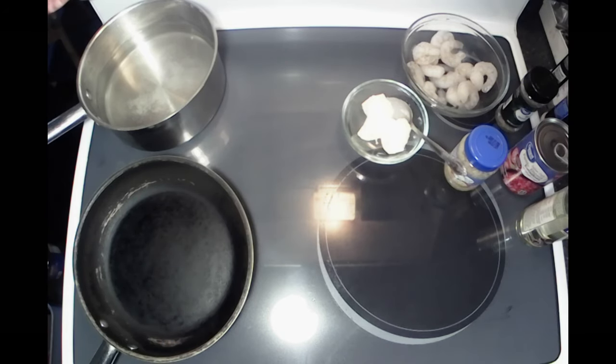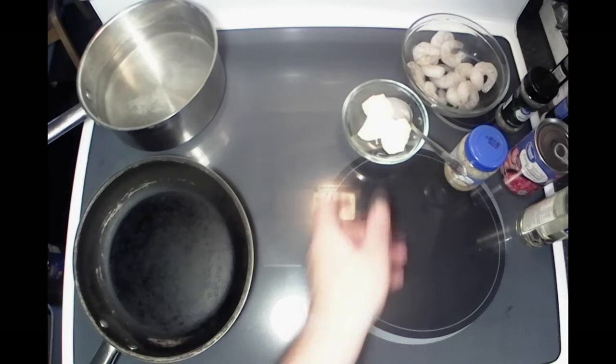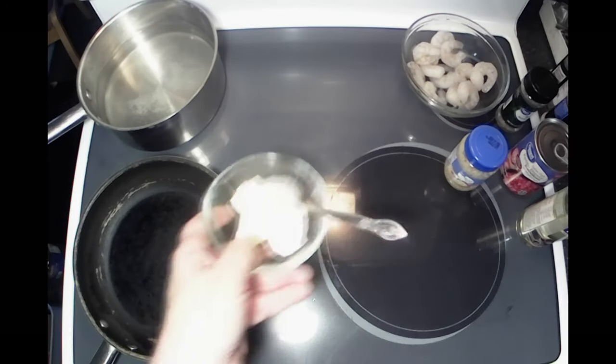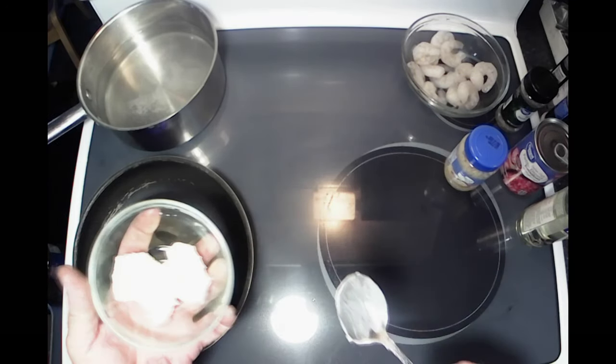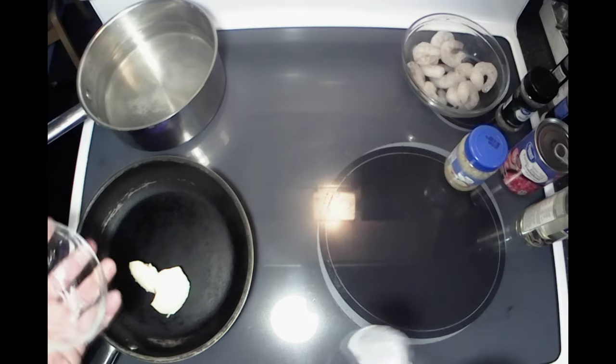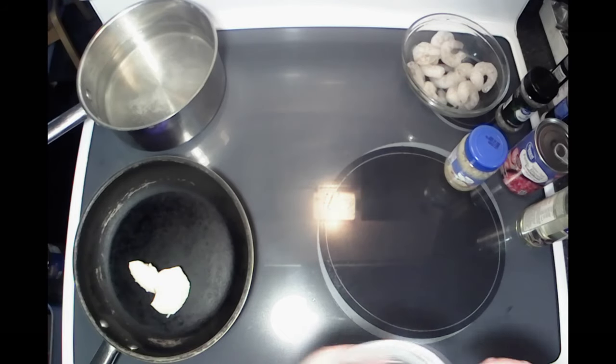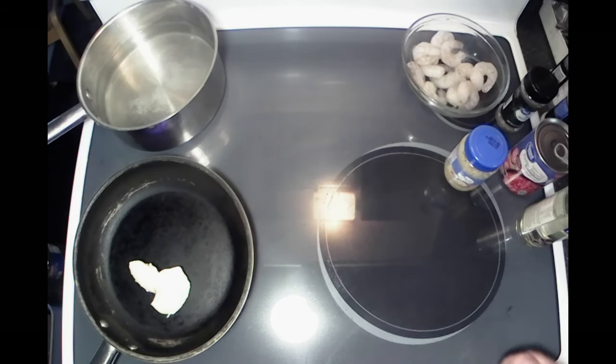Got this pan over here. I'll turn it on to a medium-high heat. I'm going to start out with a couple good tablespoons of butter, get that melting.